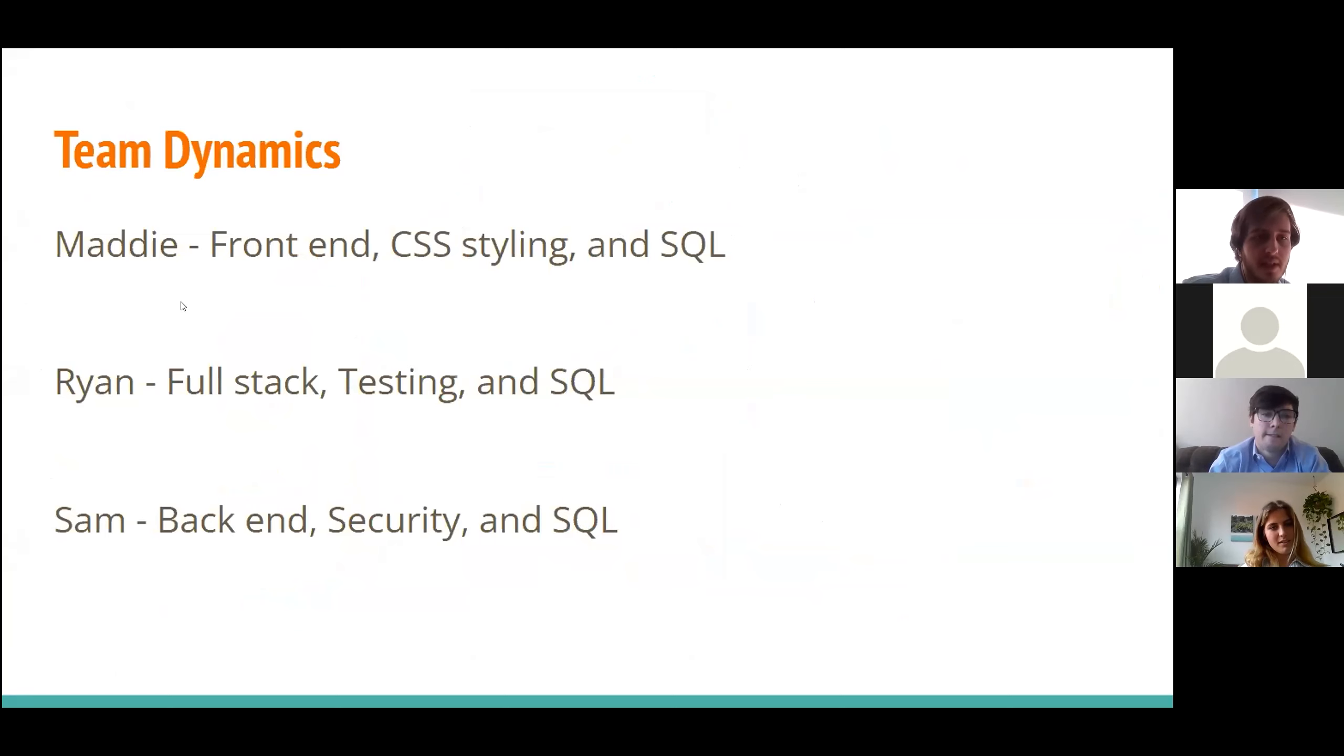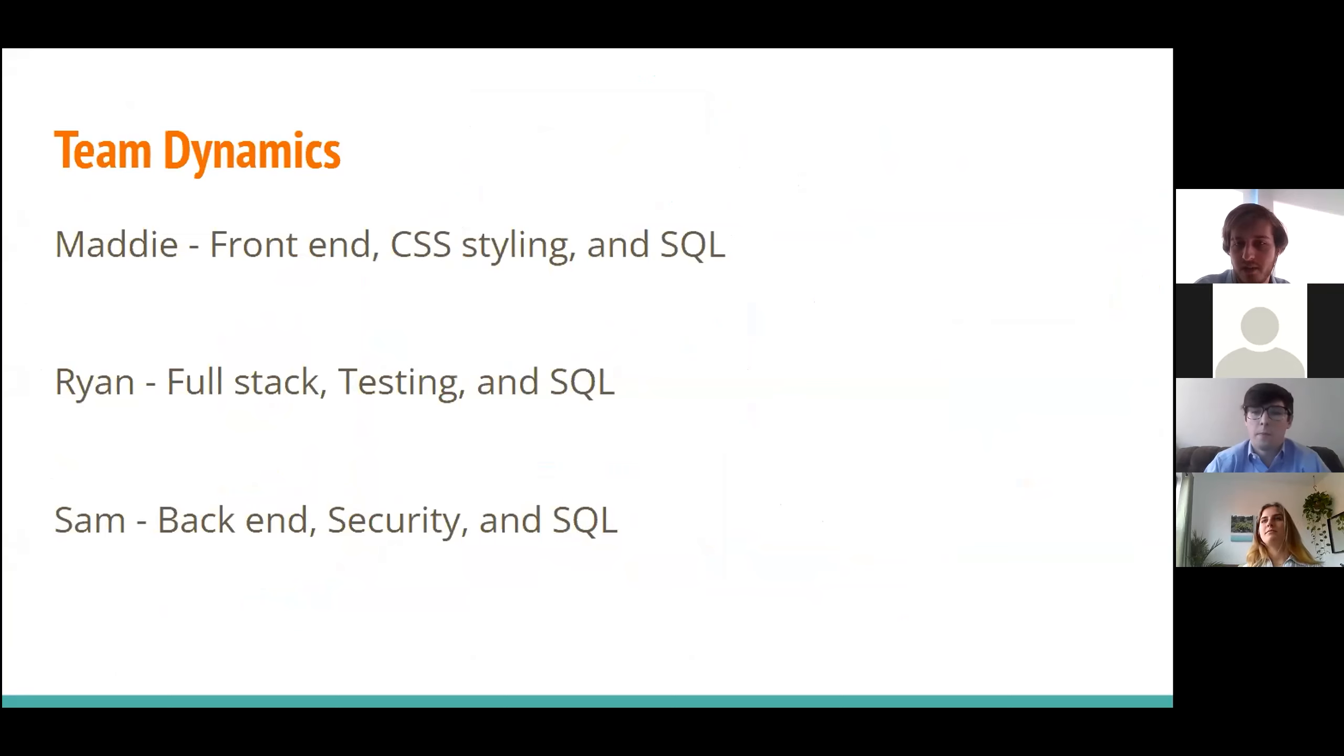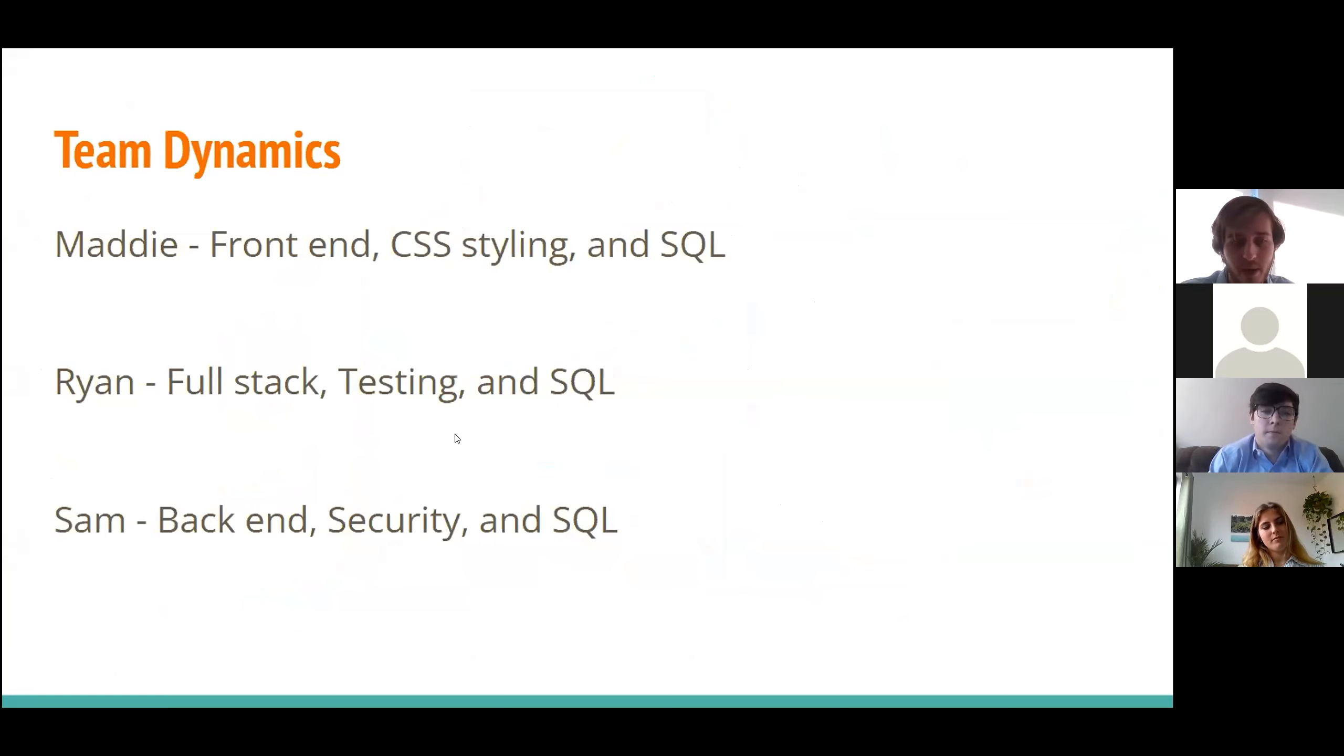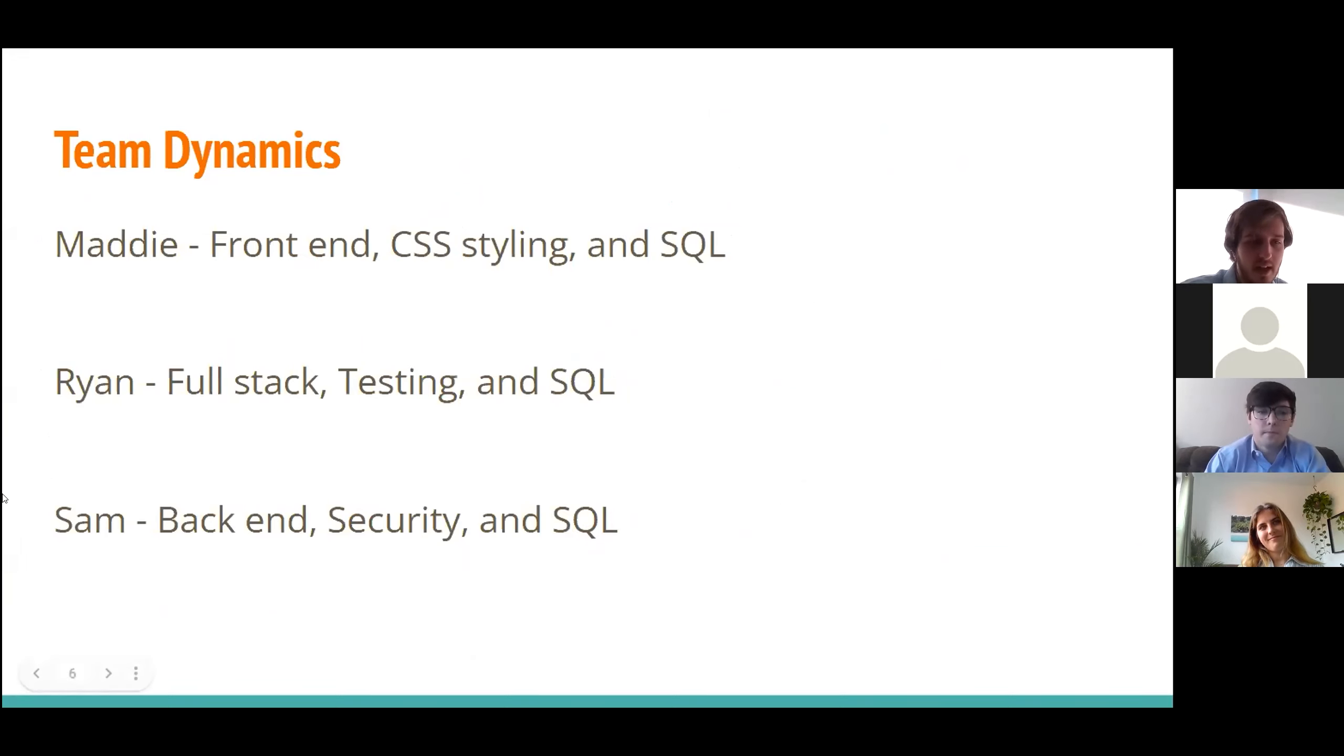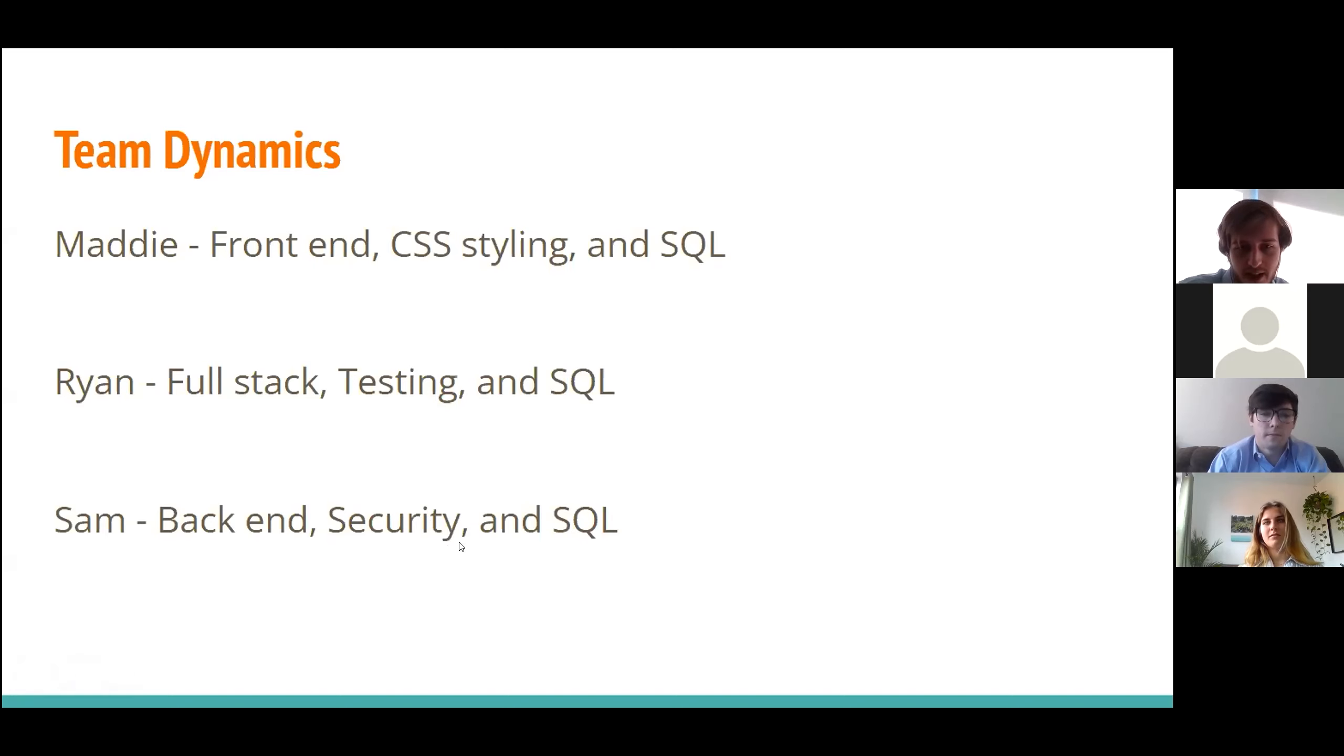So this is the team dynamics slide. Maddie did a lot of the work on the front end, a lot of the CSS styling, and also helped us out with our SQL database. I worked full stack, trying to just bounce around and help out wherever I could. And I also did a lot of the testing, because I know a lot of people don't like doing testing, but I'm pretty fine with it. And I also helped out with the SQL stuff. Sam really carried us out on that back end, got the security worked out pretty fast. And that was a great help and also helped with the SQL database.